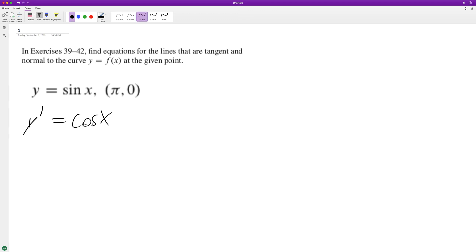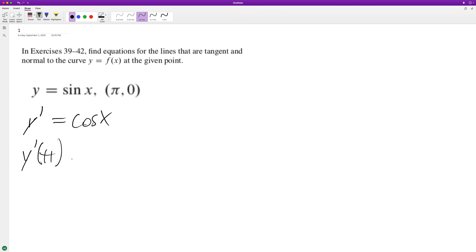So then y'(π) is going to be equal to cos(π), and that's equal to -1. Because on a unit circle, π is over here, and the cosine is x over r, which is -1 over 1, so it's -1.